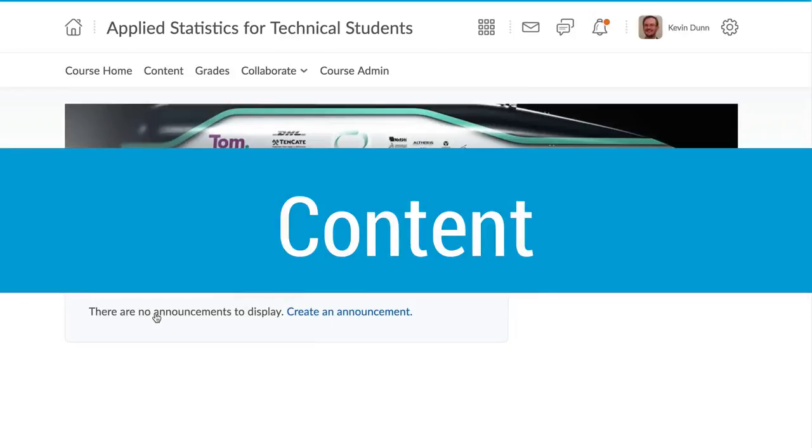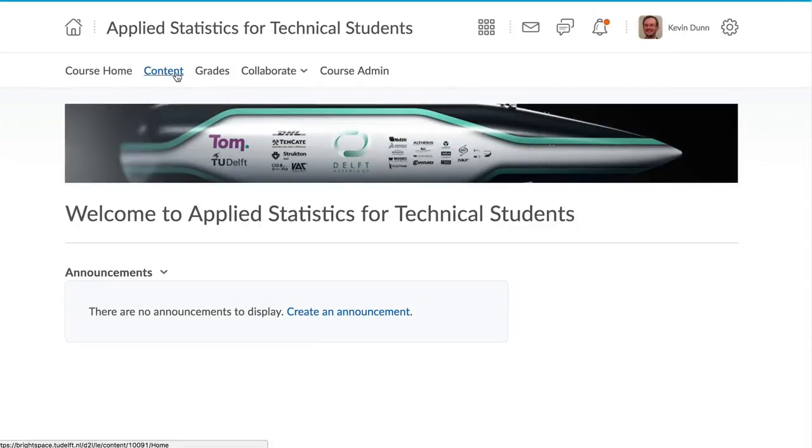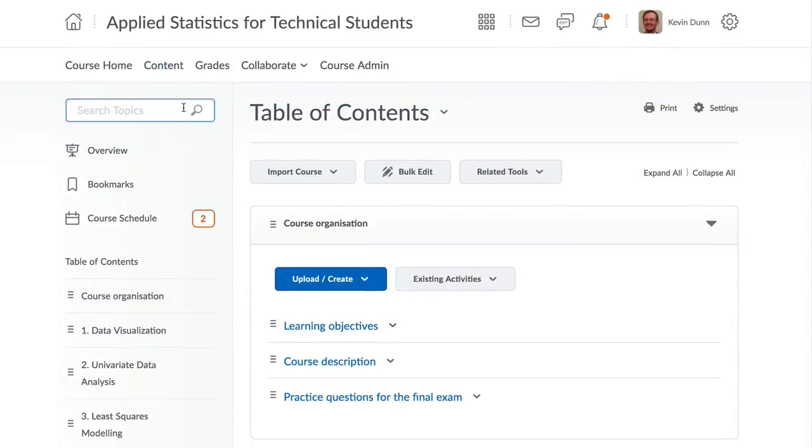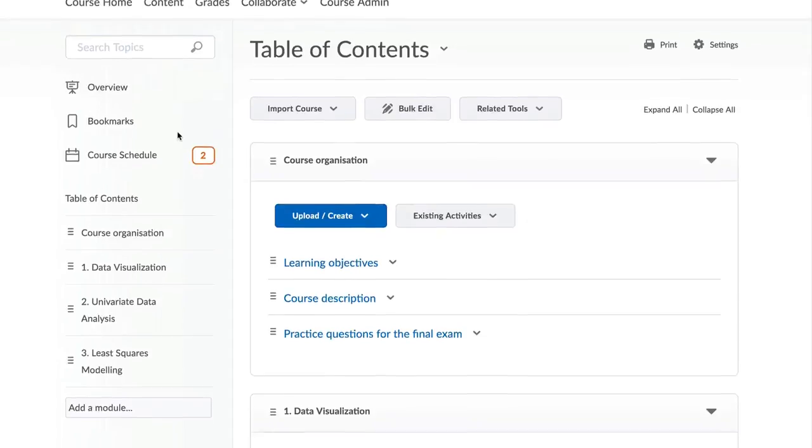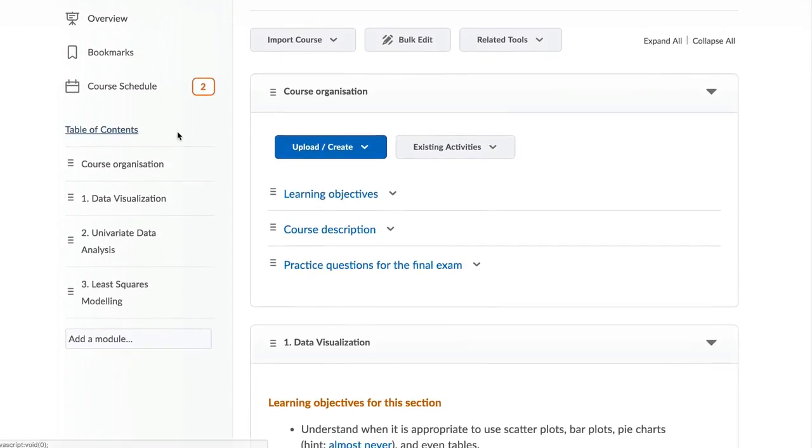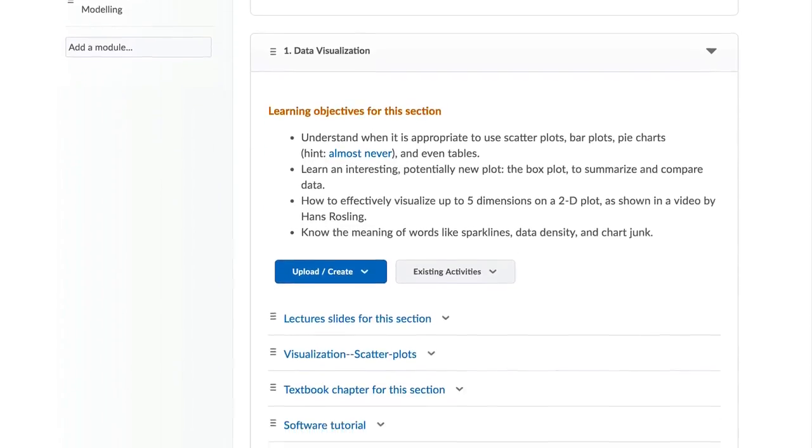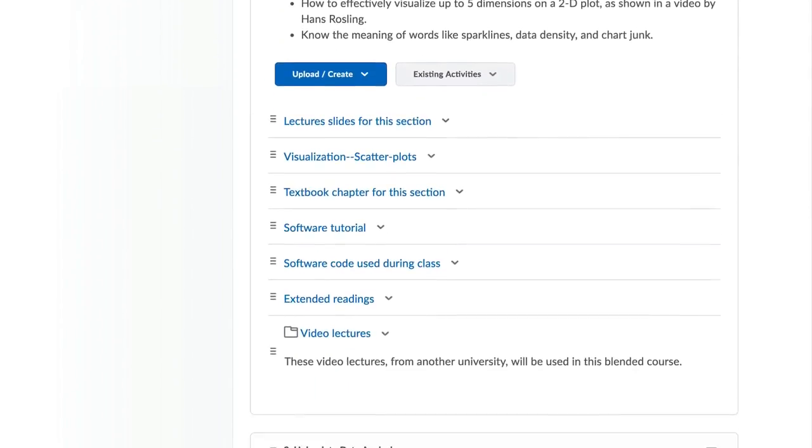Let's start with adding content. We know that students spend around 60% of their time with content, so it is important that you as an instructor or teaching assistant can quickly add this.